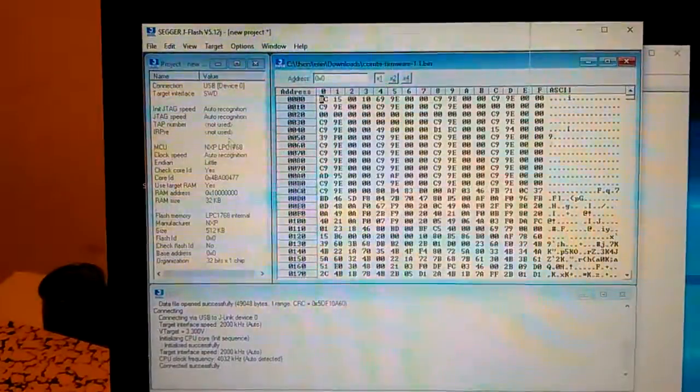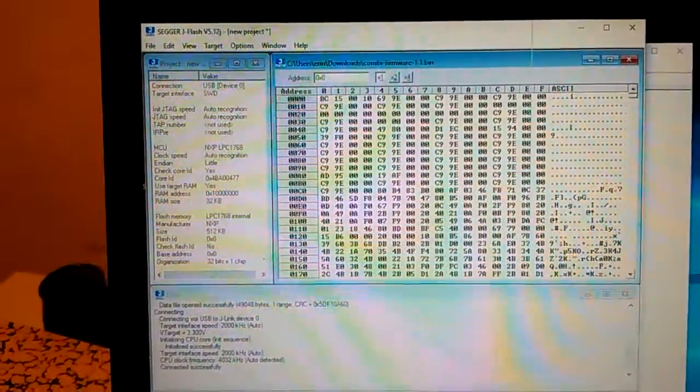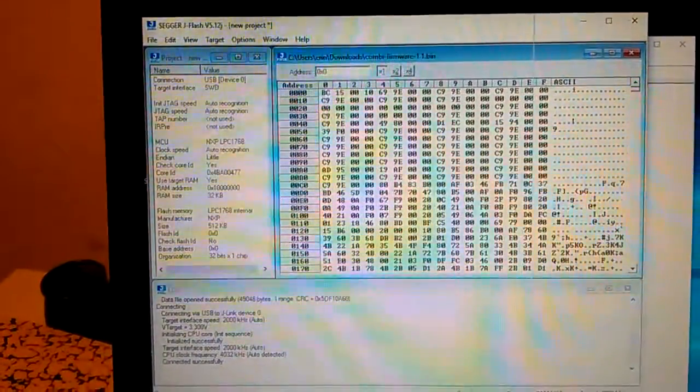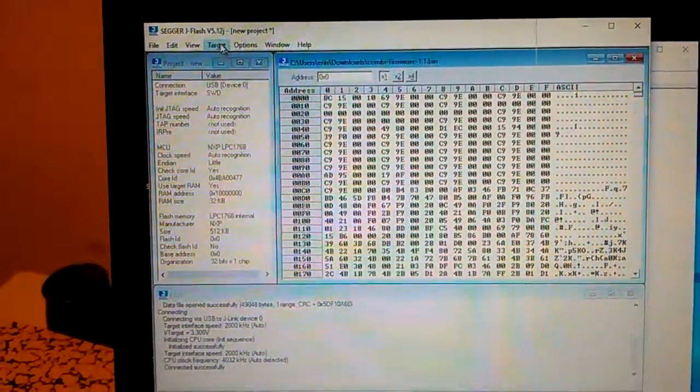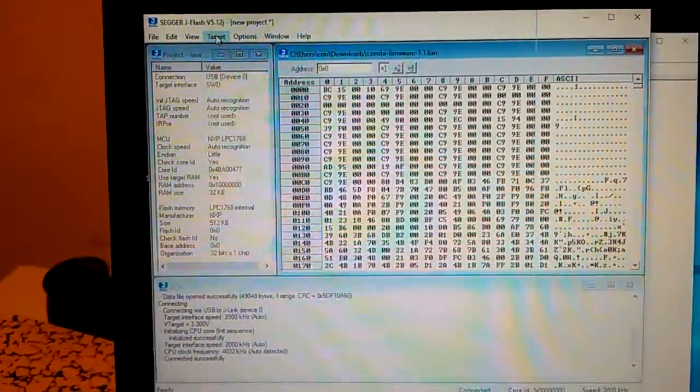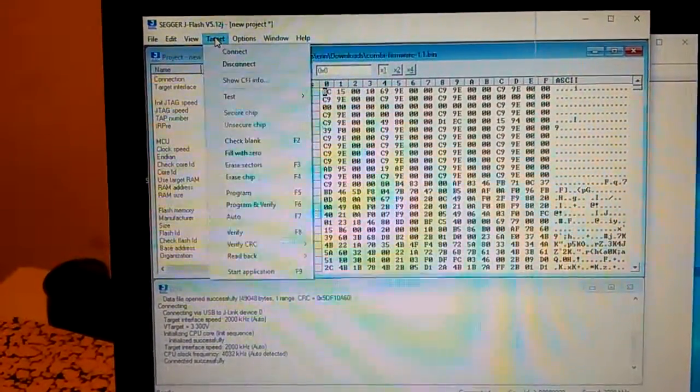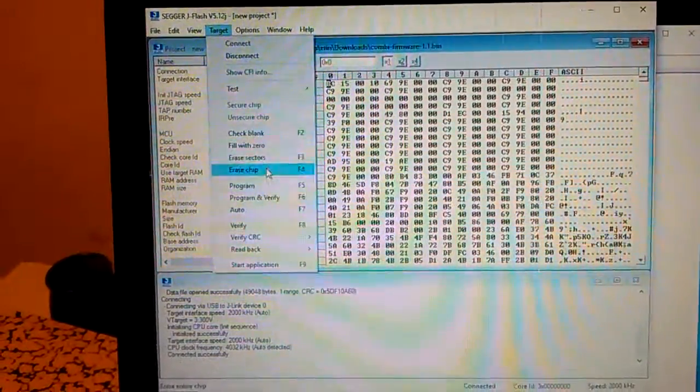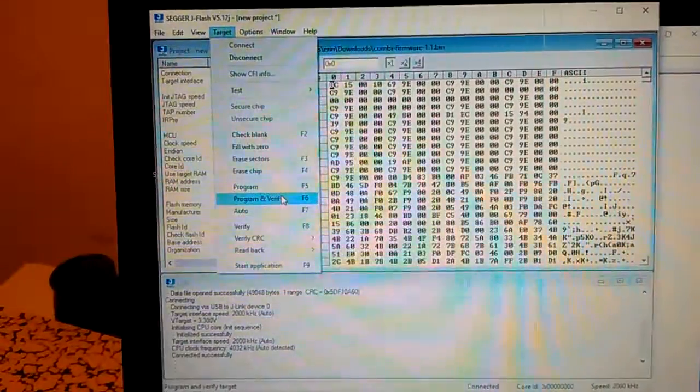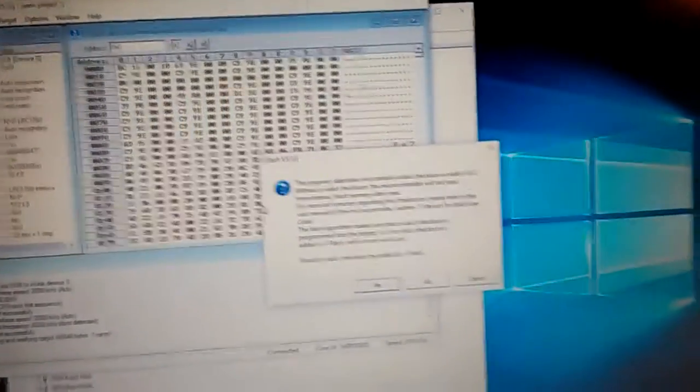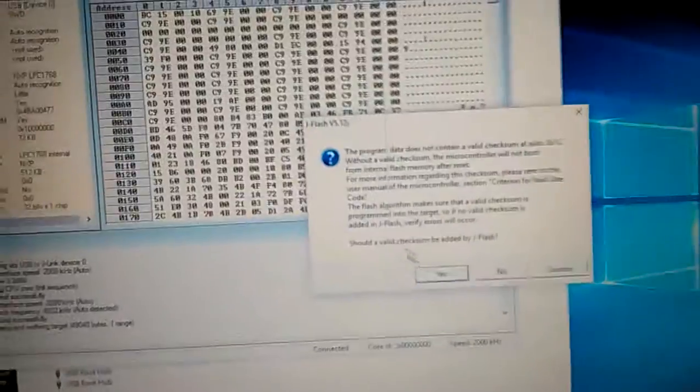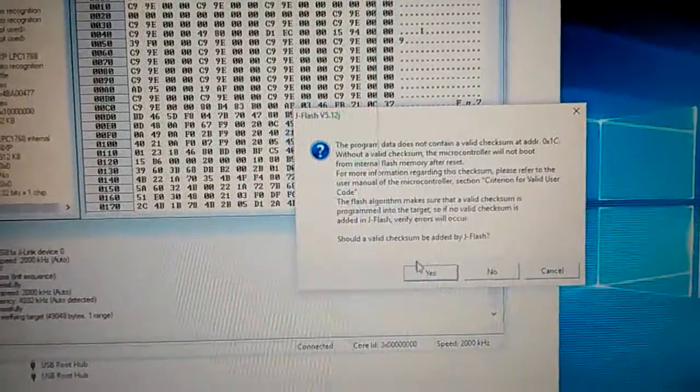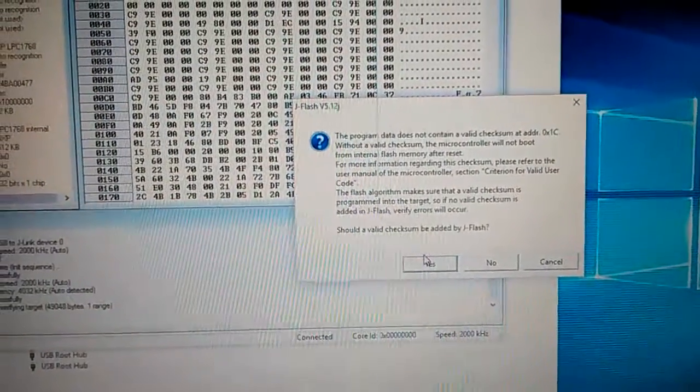Connect to our target under the target menu and it will tell you in the output window, the log window, if you've connected successfully. And then program and verify. Now there's not a valid checksum at the beginning of Janus's binary and it will ask you if you want to alter it. Go ahead and say yes.